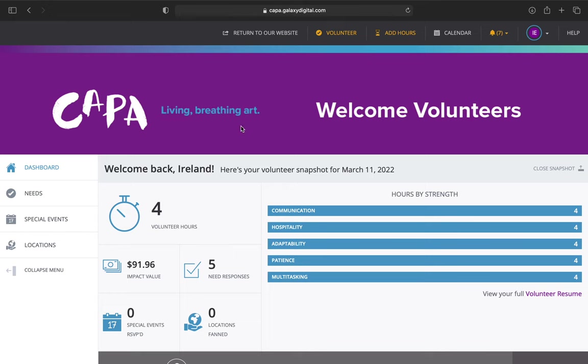To find the edit your profile section, head to the top of your screen to the right hand corner where this little circle is. Yours may have your profile picture in it if you've already uploaded one, or it may have your initials displayed here.